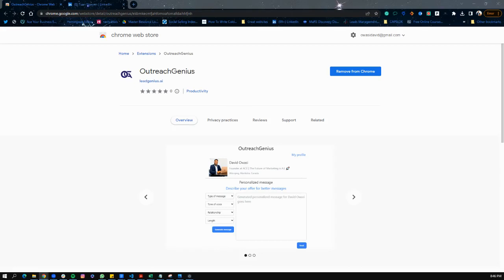Hello, welcome to this video. My name is David Awasi, I'm the founder at Outreach Genius. Thank you for your interest in installing a Chrome extension that's going to change how you prospect on LinkedIn. In this video, I'm going to show you very quickly how to use the extension and how it can work for you so you can start using it right away.